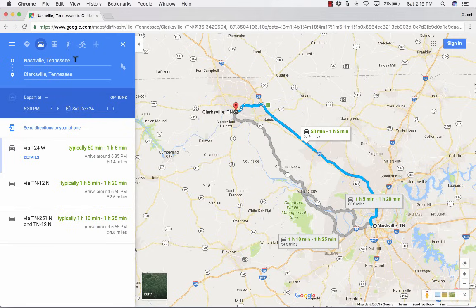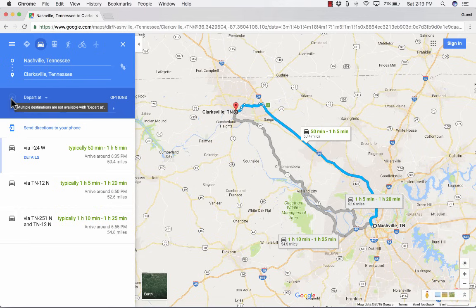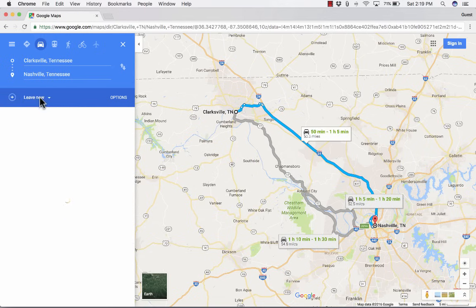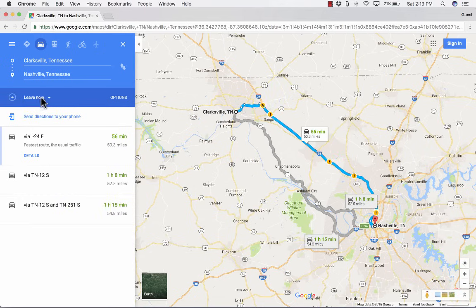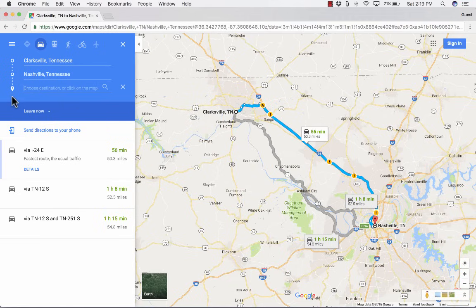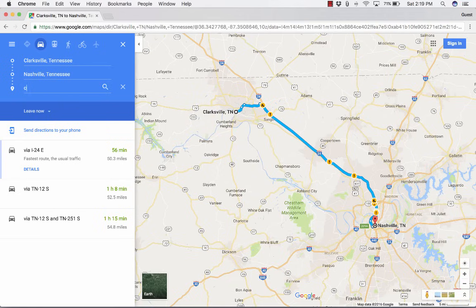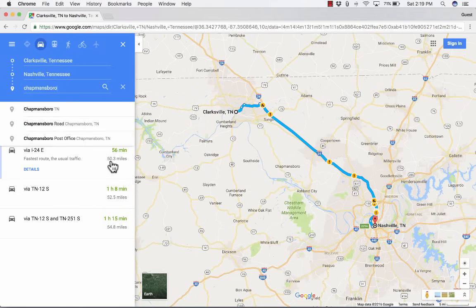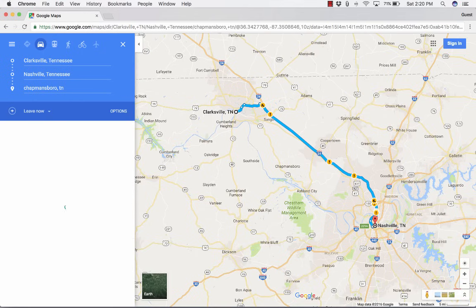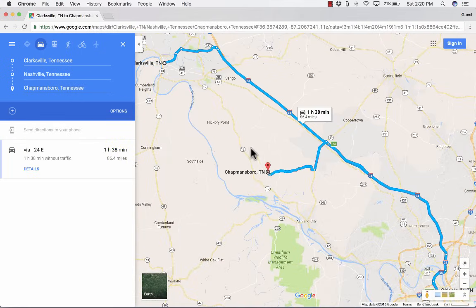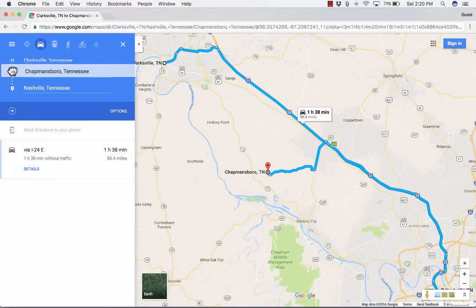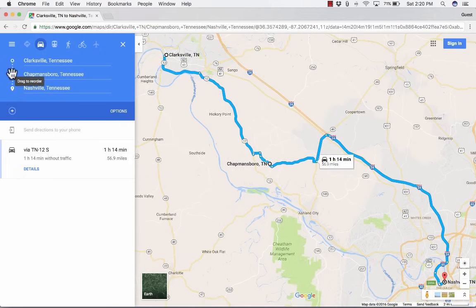What if there are three stops in your trip? Instead of just Nashville and Clarksville, what if there's a third stop? I can click this plus sign to add a third destination. Once I add that and hit enter, it changes the results. And if I want to, I can click to reorder these in a way that makes more sense.